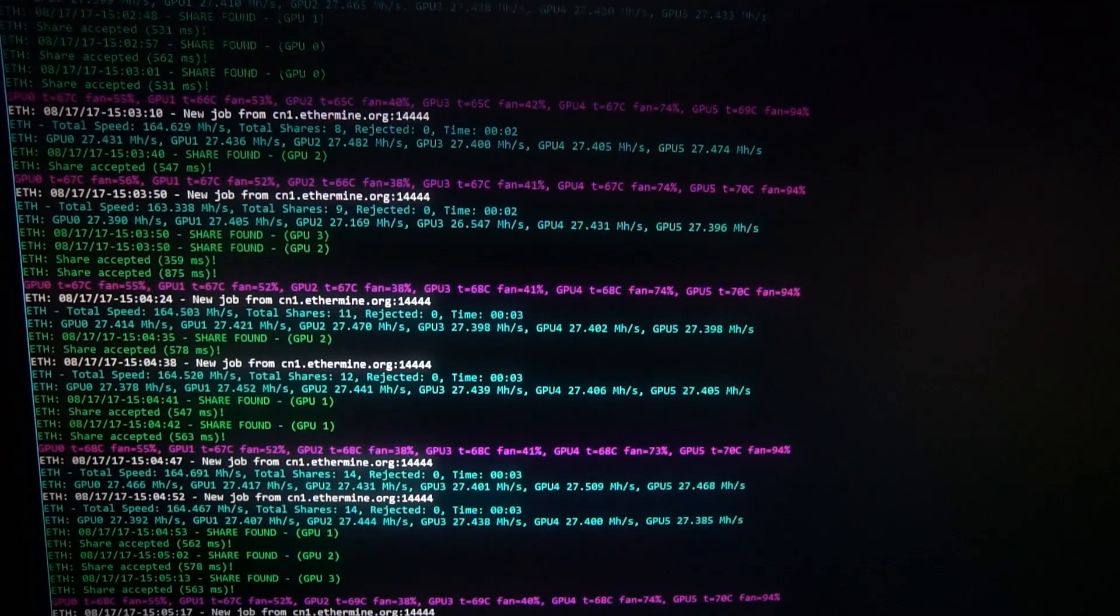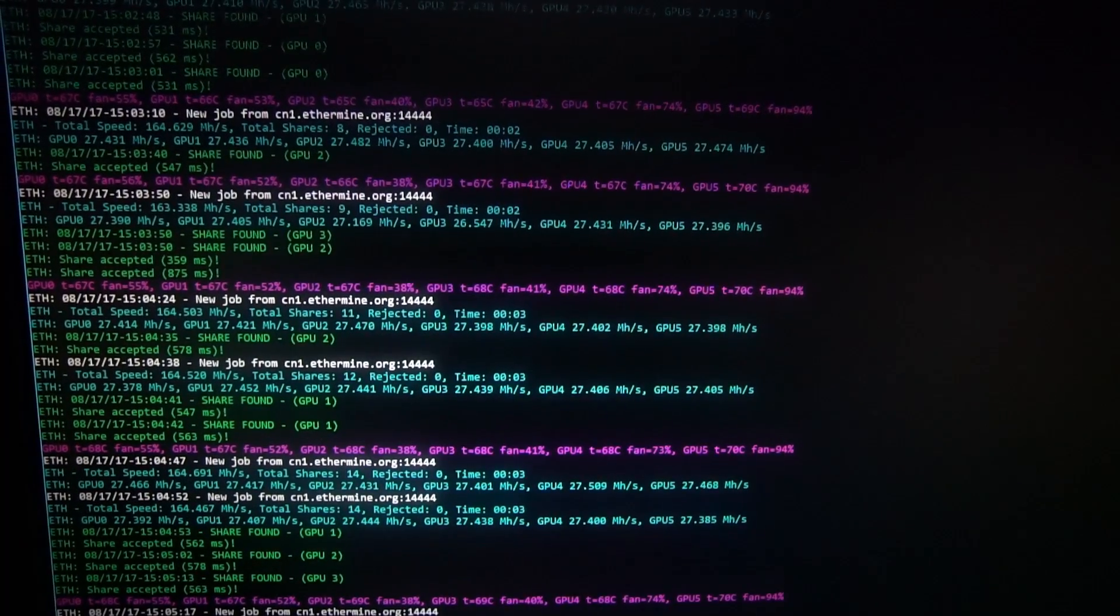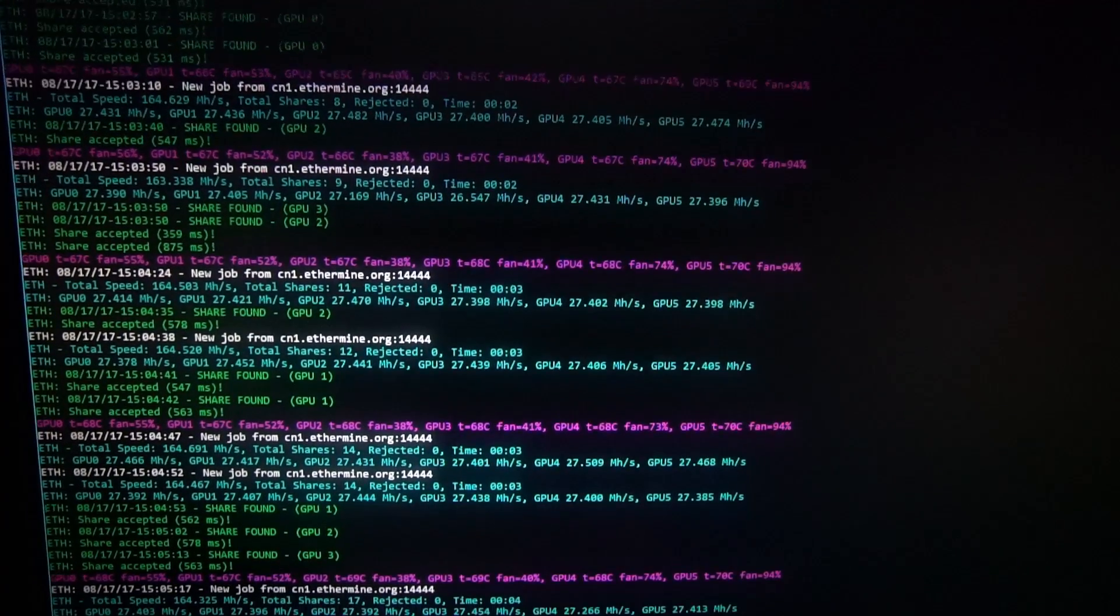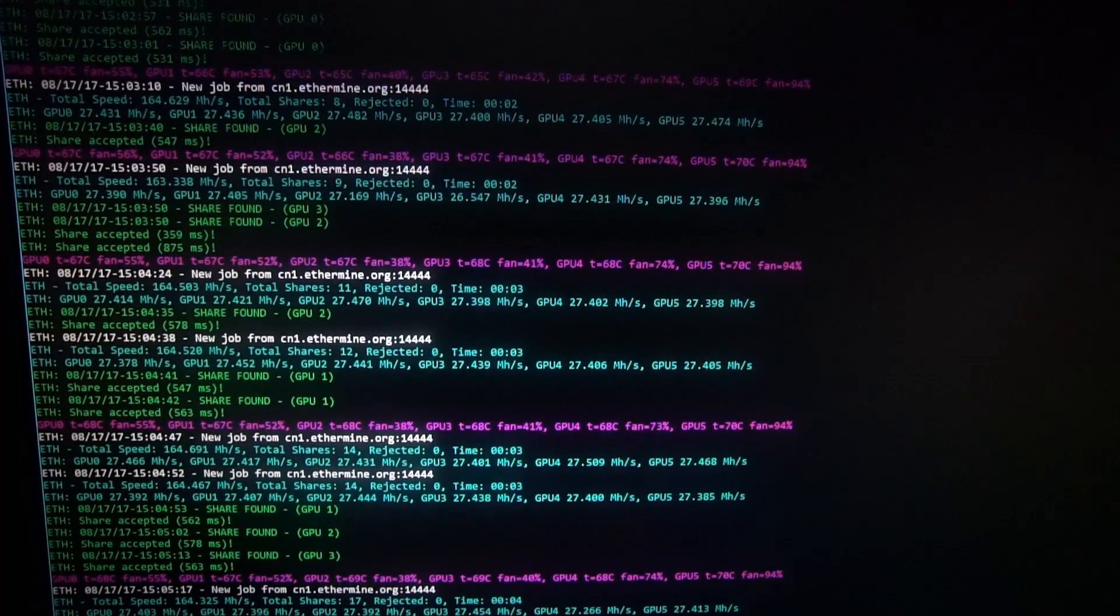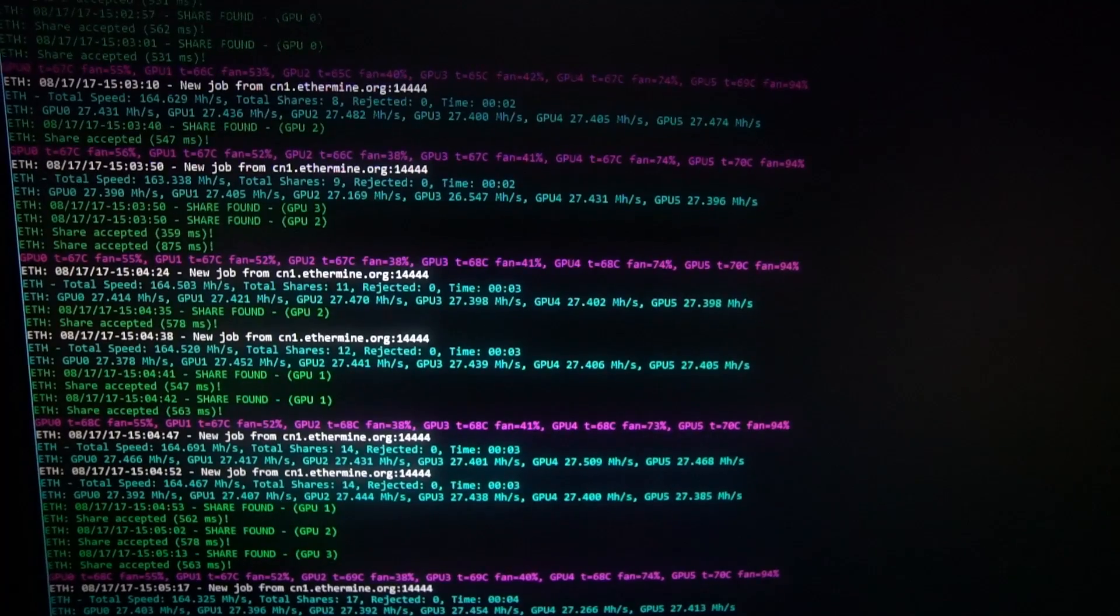Here you can see the same GPUs mining with a slight memory overclock to 2200 Mhz.